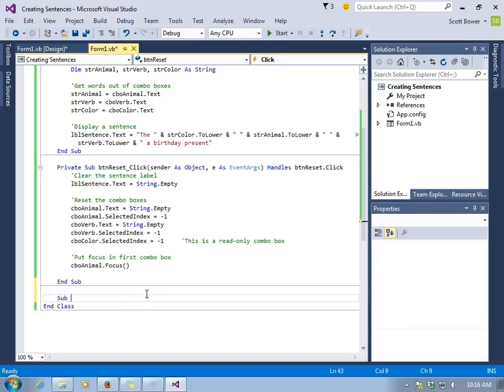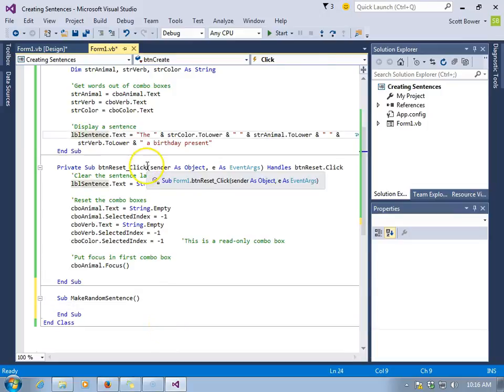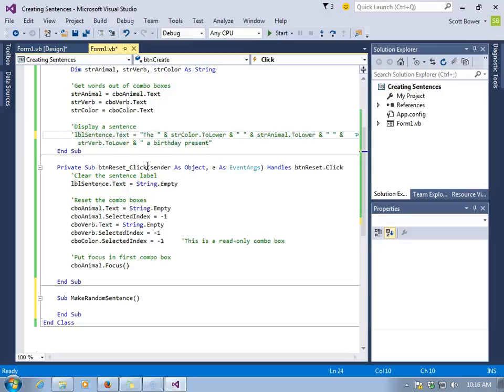So we'll start typing with the word sub, and we'll call this make random sentence. We'll get to the randomness and the sentence a little later on. We're going to begin with something we already know how to do, and that is just to simply write some code and make something happen.